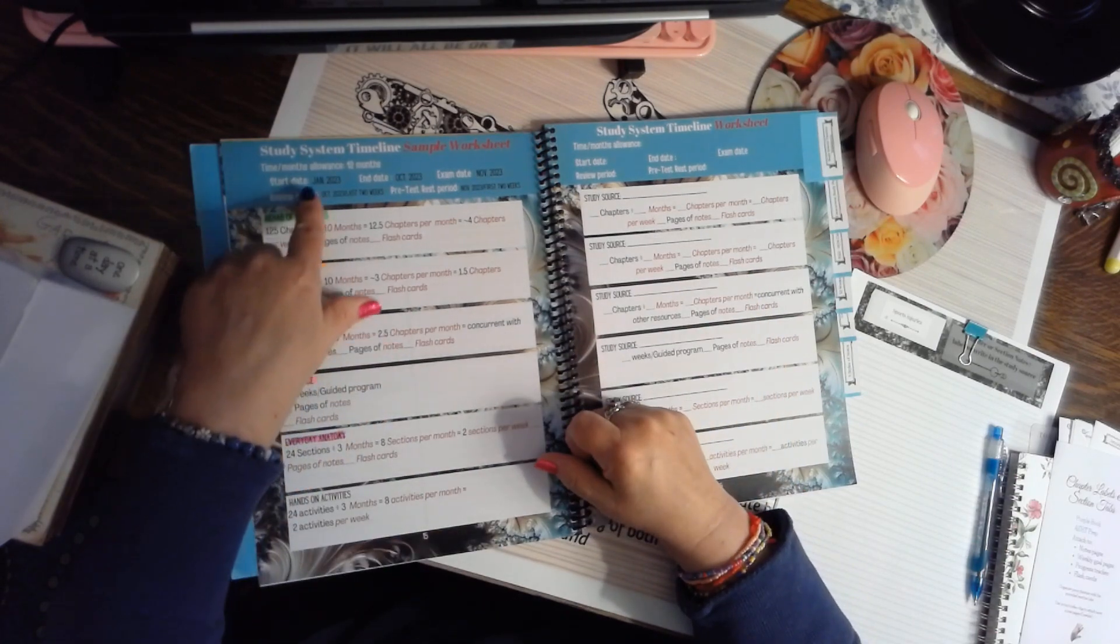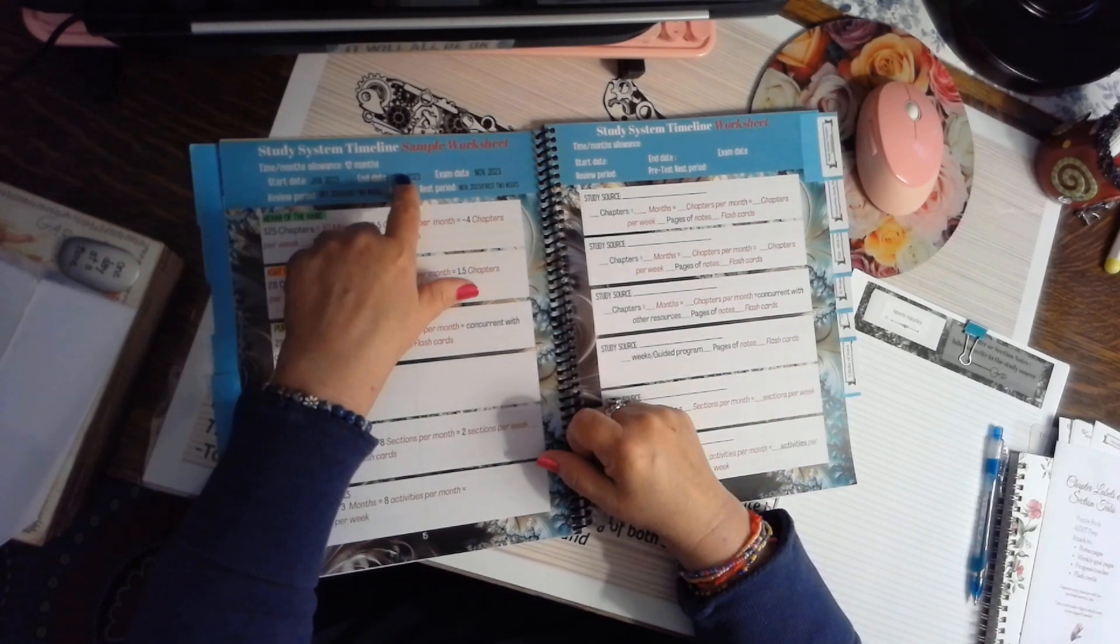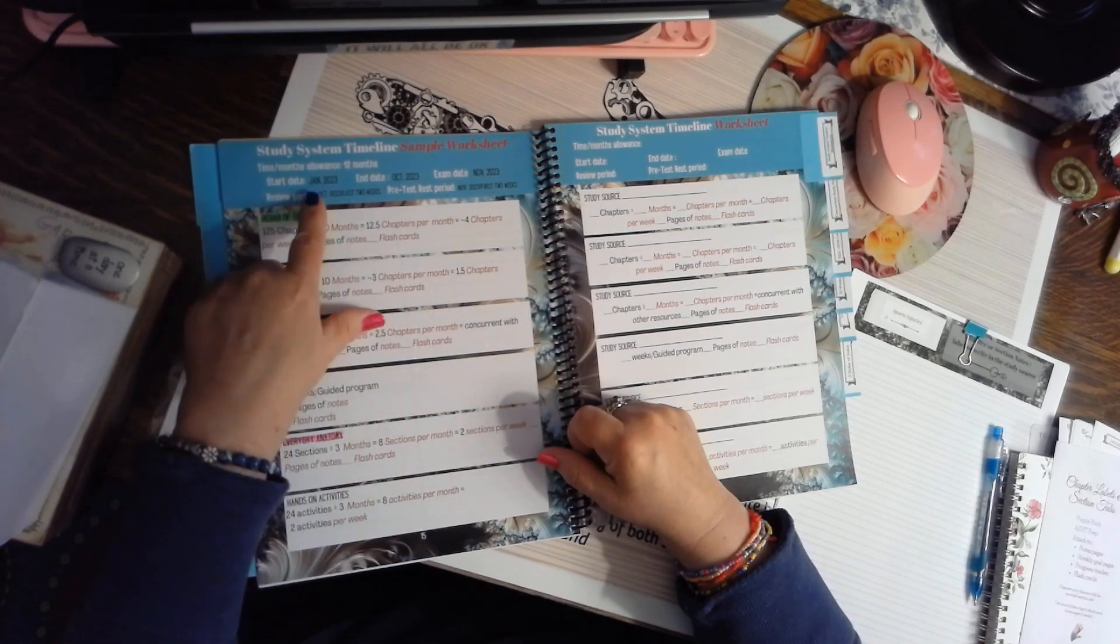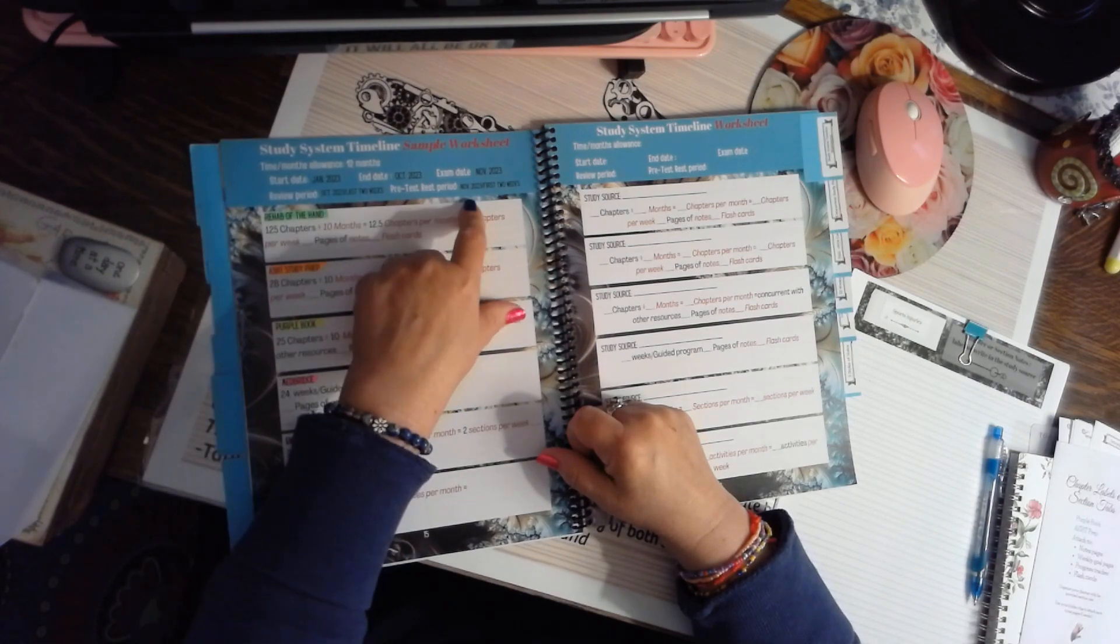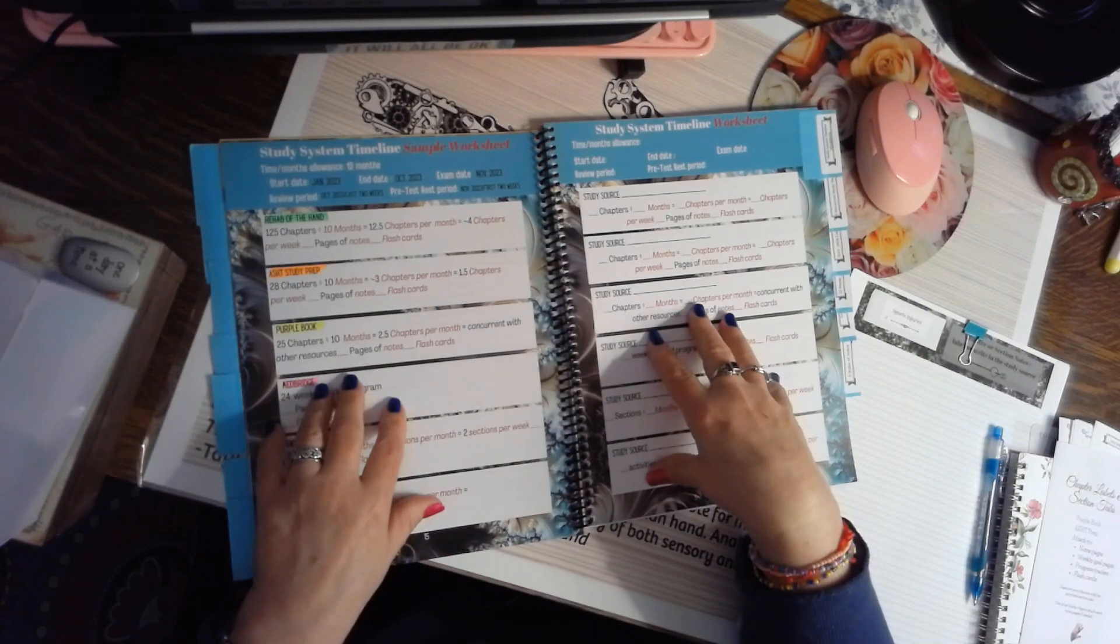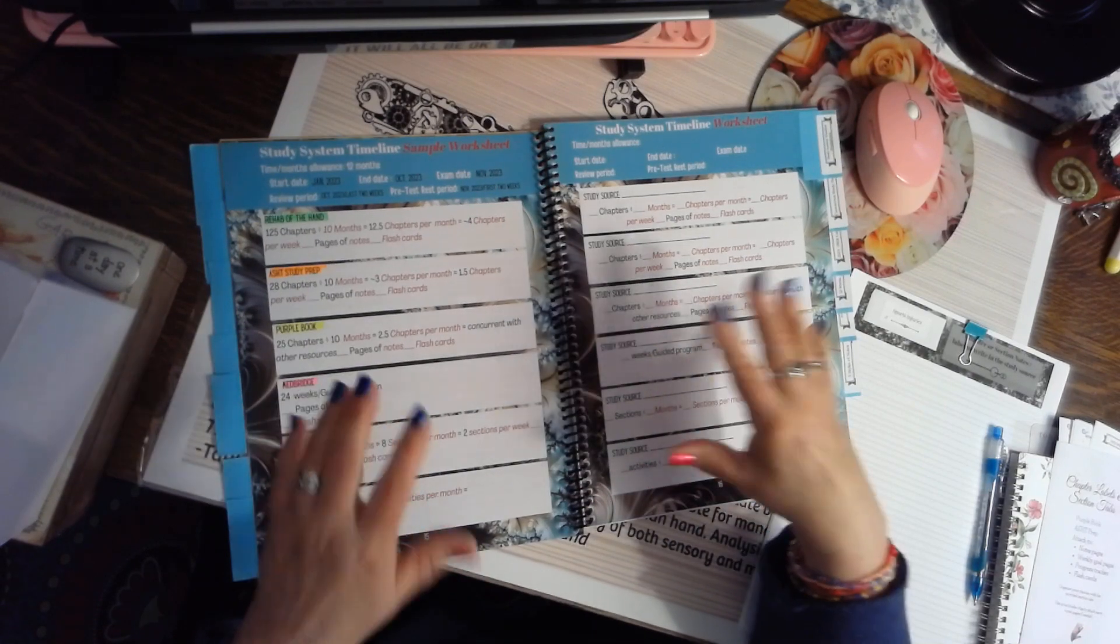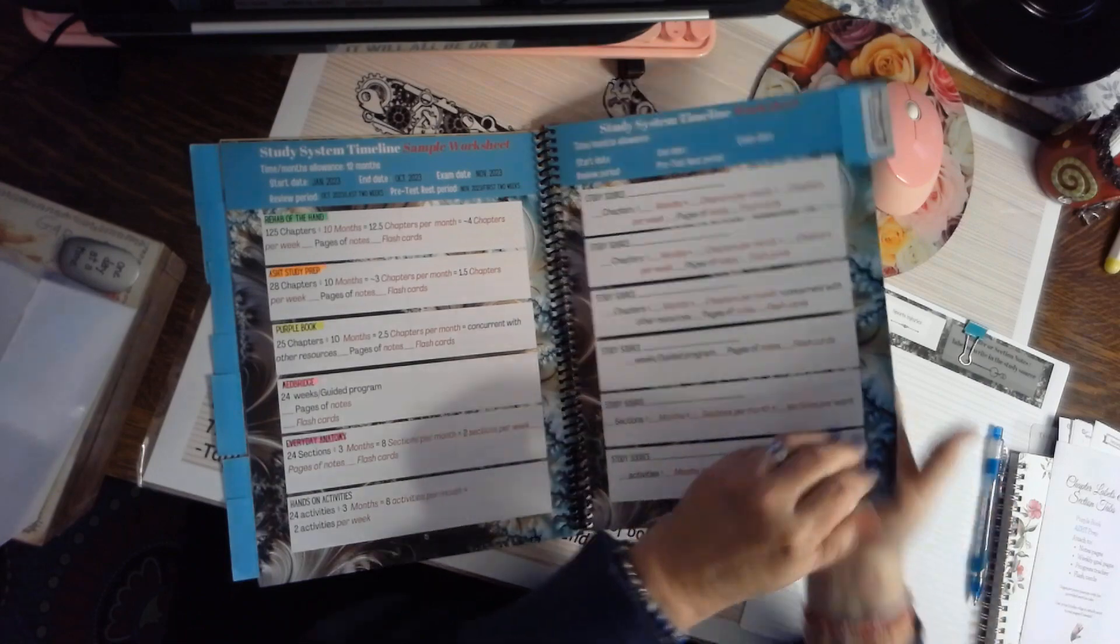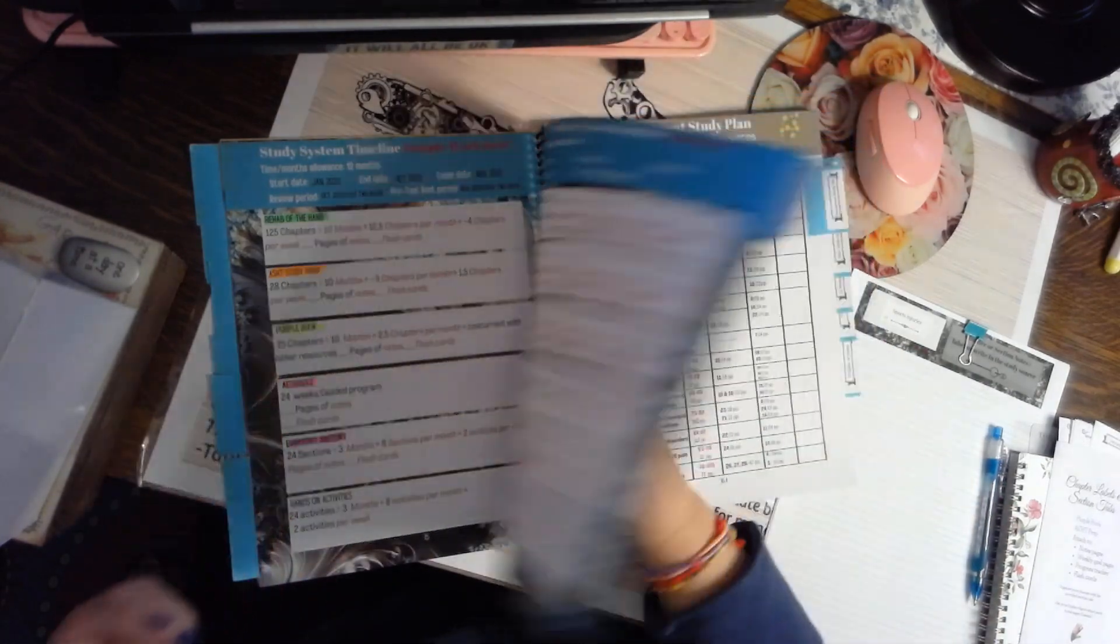For me, I started in January, I ended in October, I'm going to take the test in November. I had a review period and then a pre-test rest period. So this is where you're really going to do a lot of planning, and it will help you get a great jump start to your program.